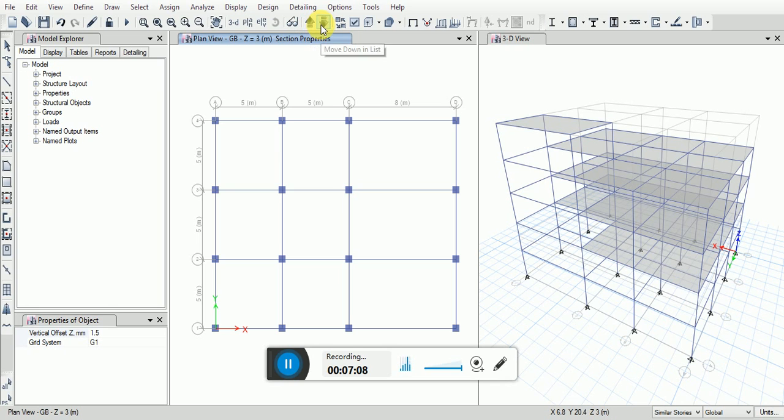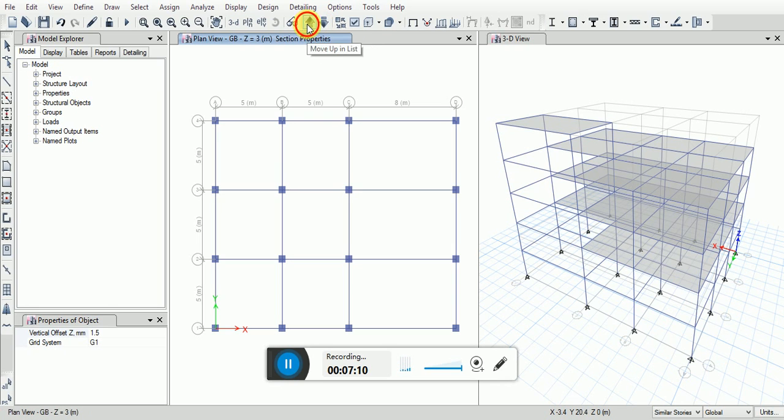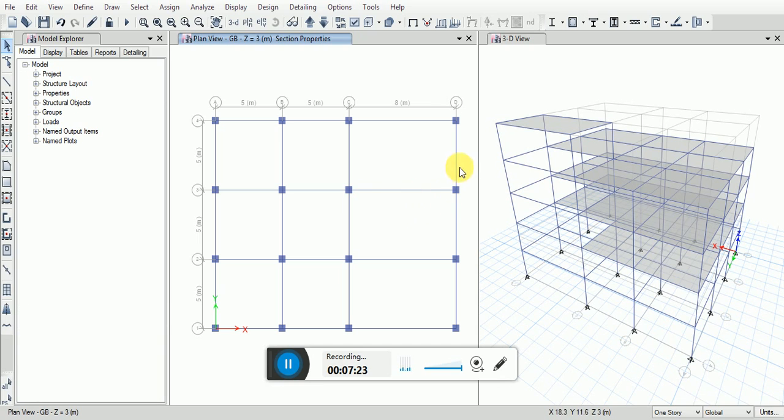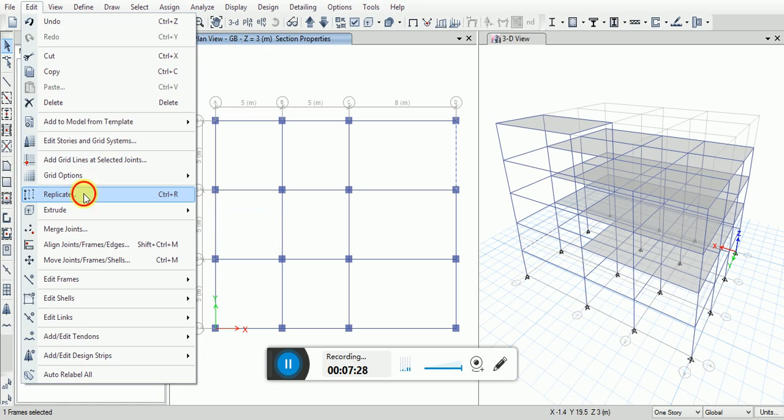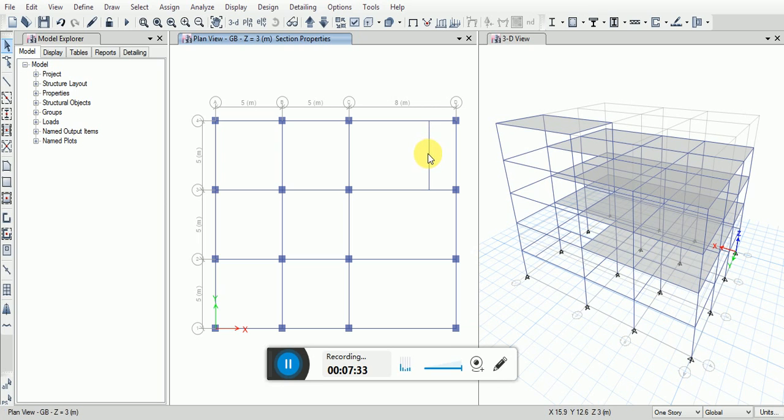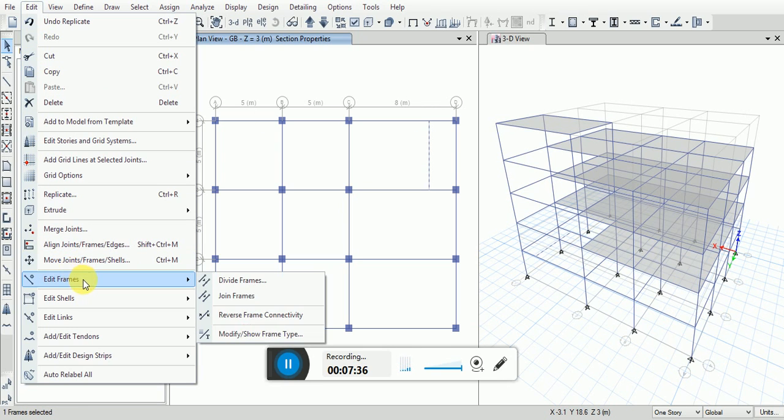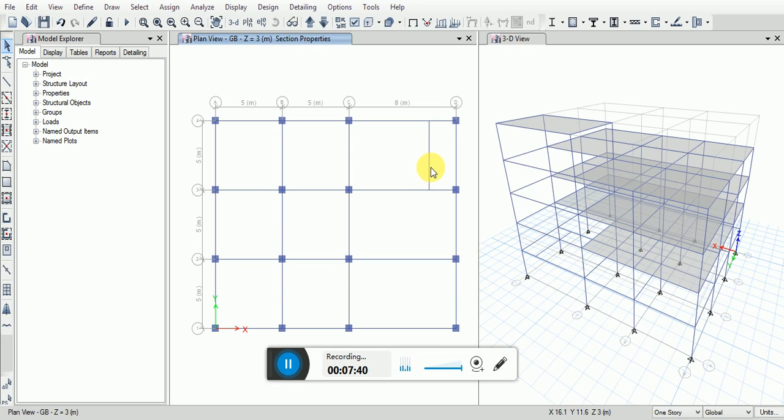I will go from here, selecting the draw, selecting the similar story and going to the edit, replicate. Selecting this, going to the divide frames. Now you will see this has been going into two parts.